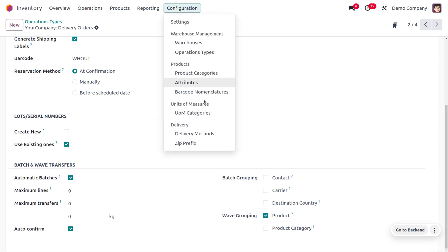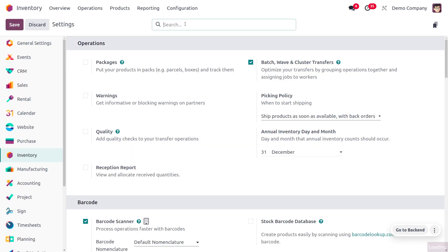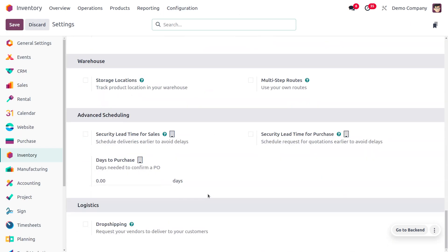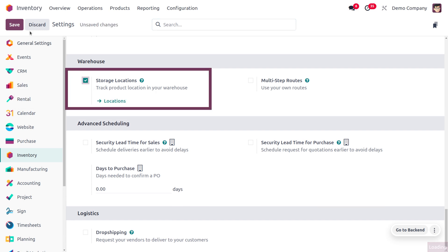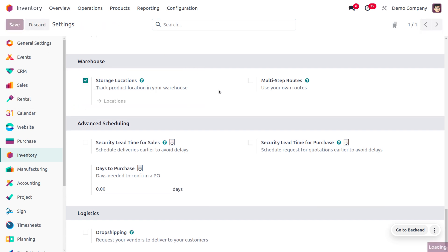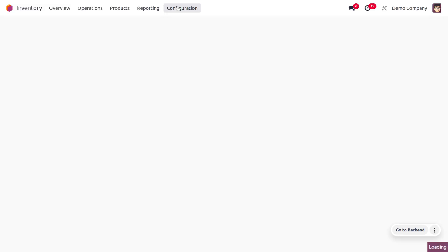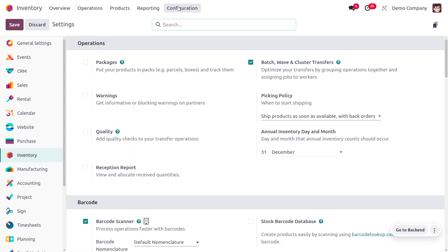Since we haven't enabled the storage location option, it is currently missing. You can move to the settings and under settings find the storage location. Once you enable the storage location and save the changes in the configuration settings, you can also manage automatic wave transfers for location.